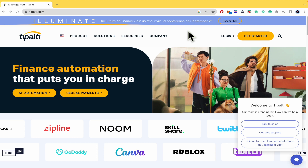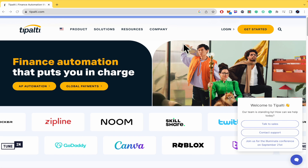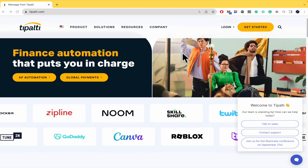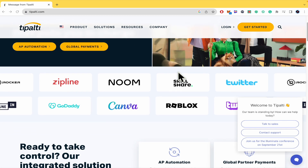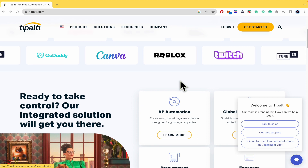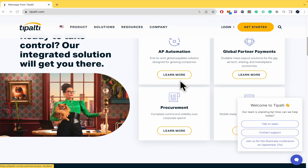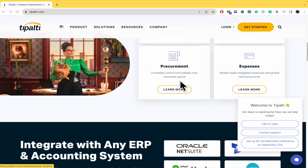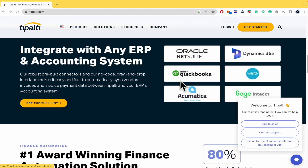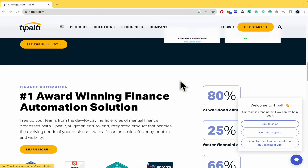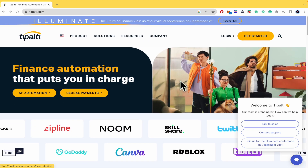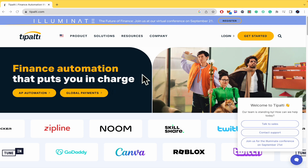First of all, you must know Tipalti is a global partner payment automation system and accounts payable software to manage, execute and reconcile the entire process of making outbound payments to partners and suppliers. So probably if you're needing this tool it's because you have a big business and need help with your finance situation.